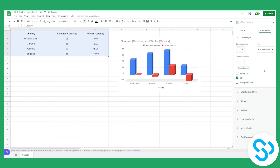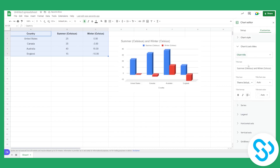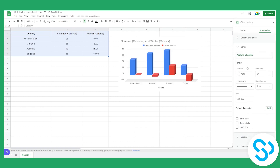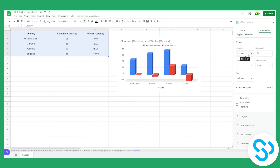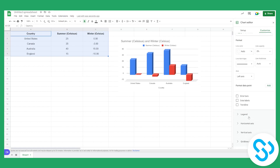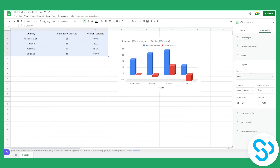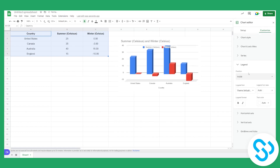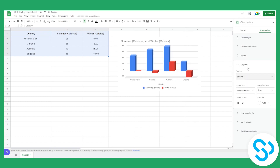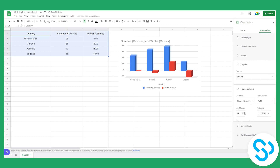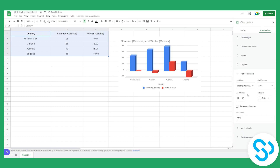We can change the colors, change the chart and axis titles, change the series line colors, and adjust the legend. We can position the legend inside, to the right, or at the bottom — and really make the chart look great.